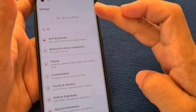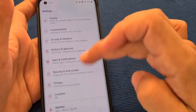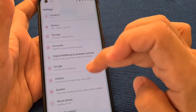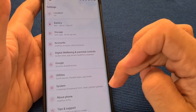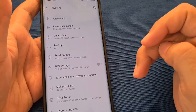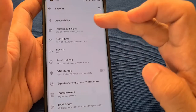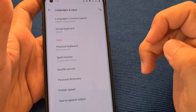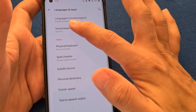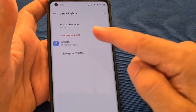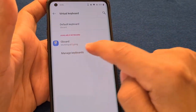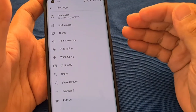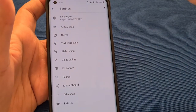From settings, we'll go all the way down to where it says System — and it's in the weirdest place ever. So we'll go to System, then go to where it says Languages and Input. Under Languages and Input, go to Virtual Keyboard, and then go to where it says Gboard, which is the default keyboard for the OnePlus 8 phones.